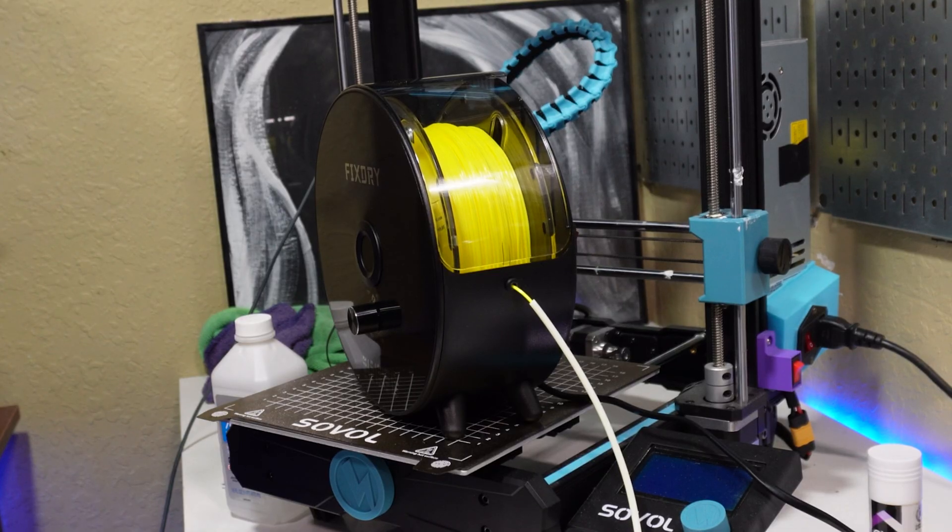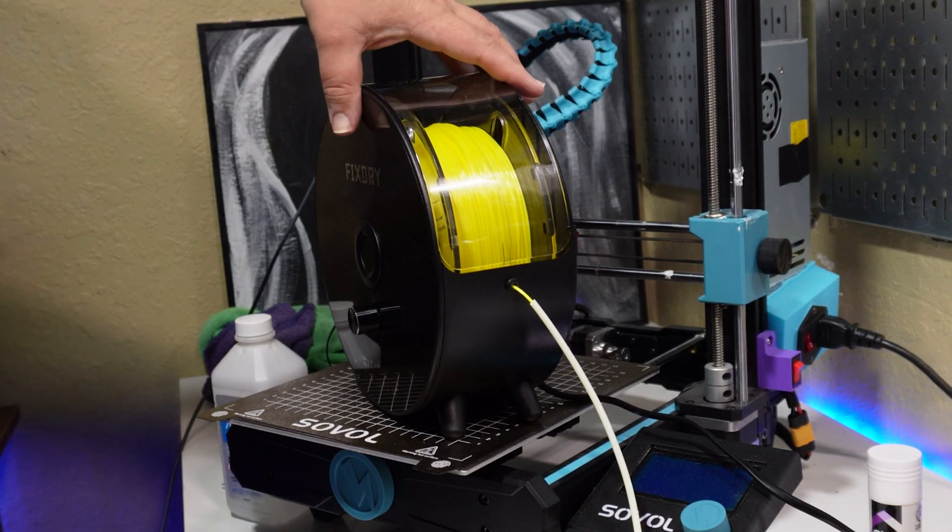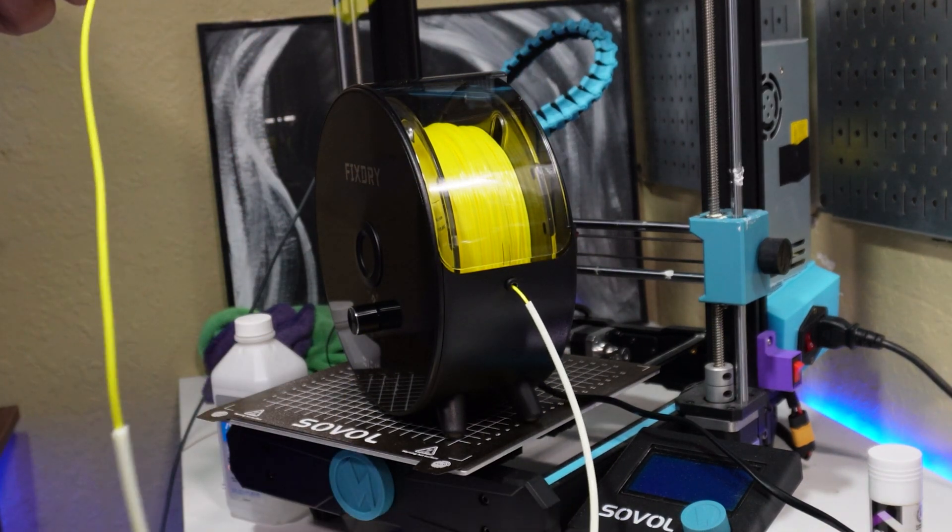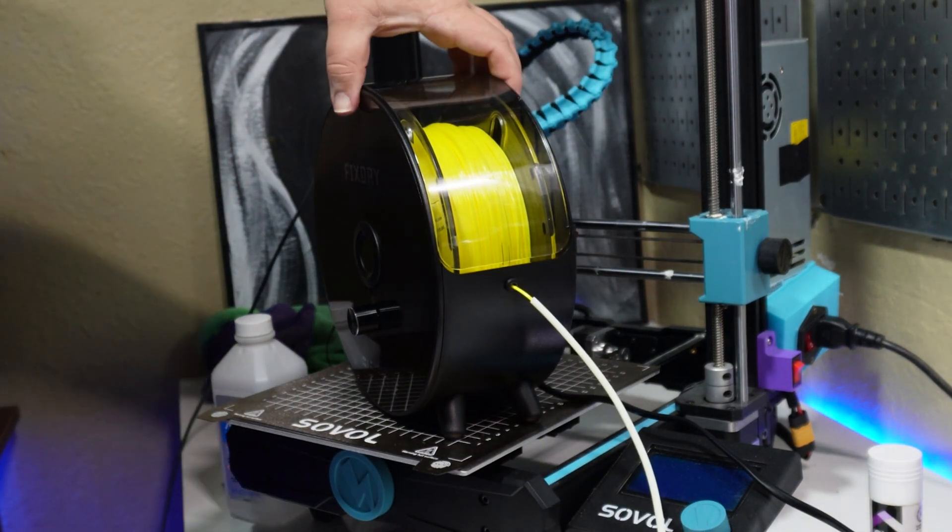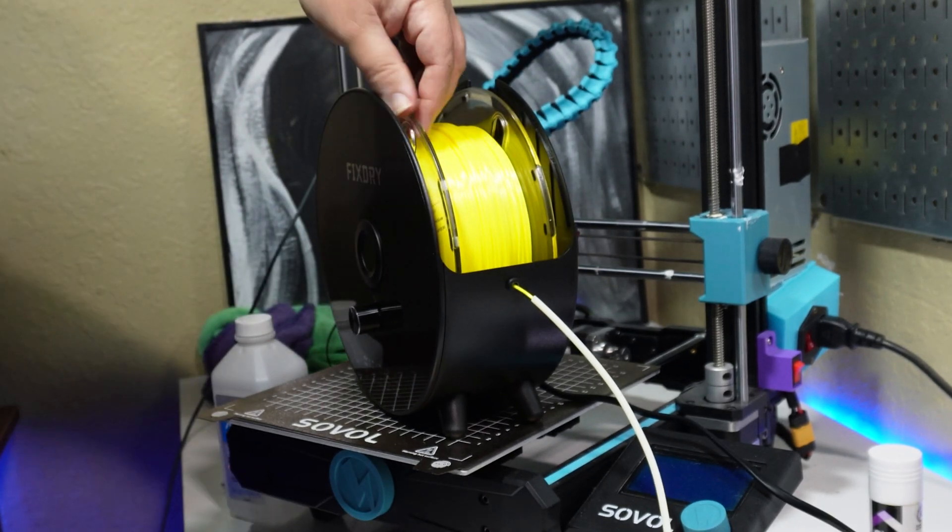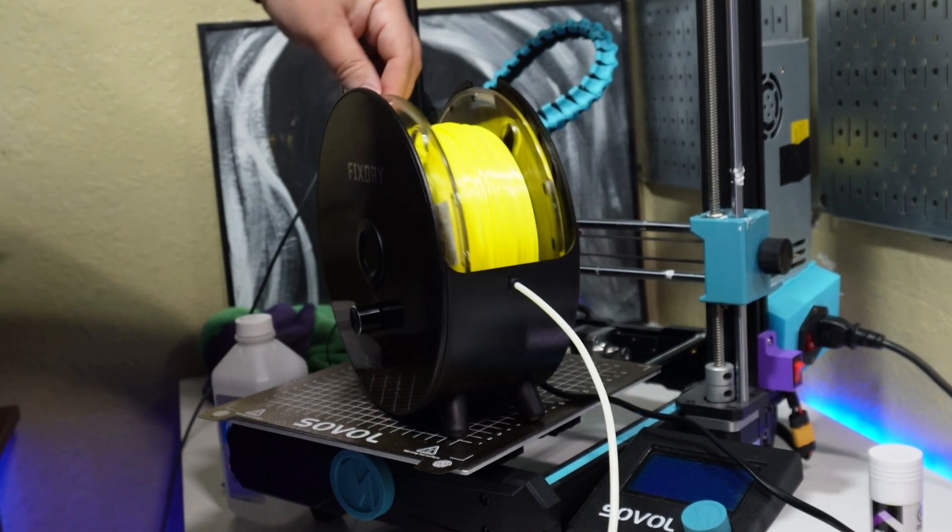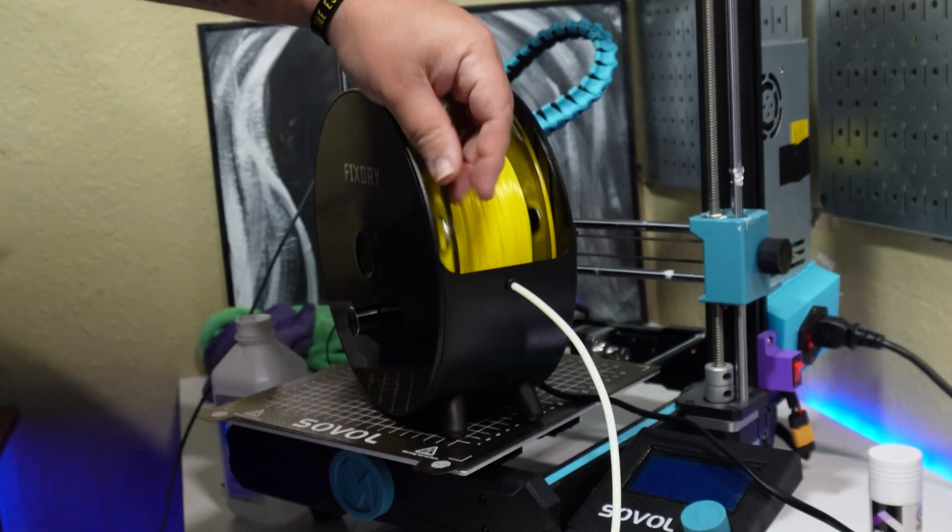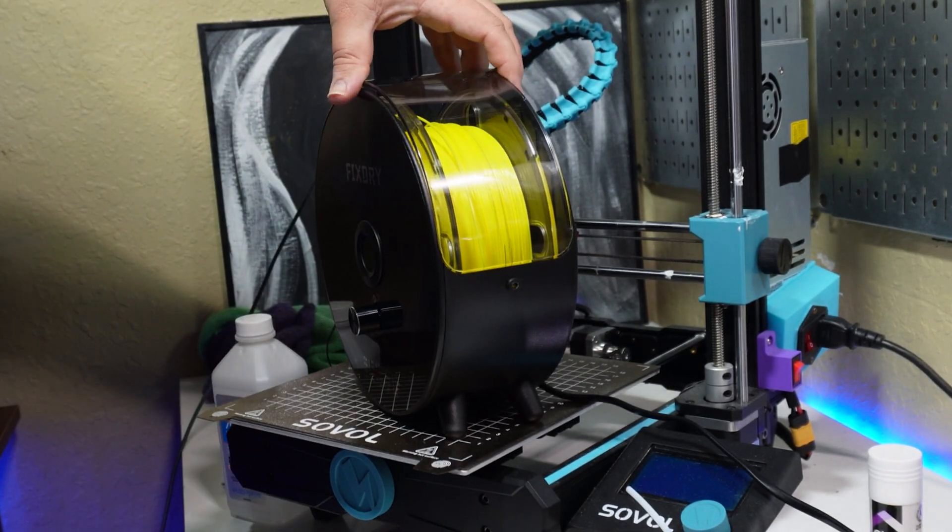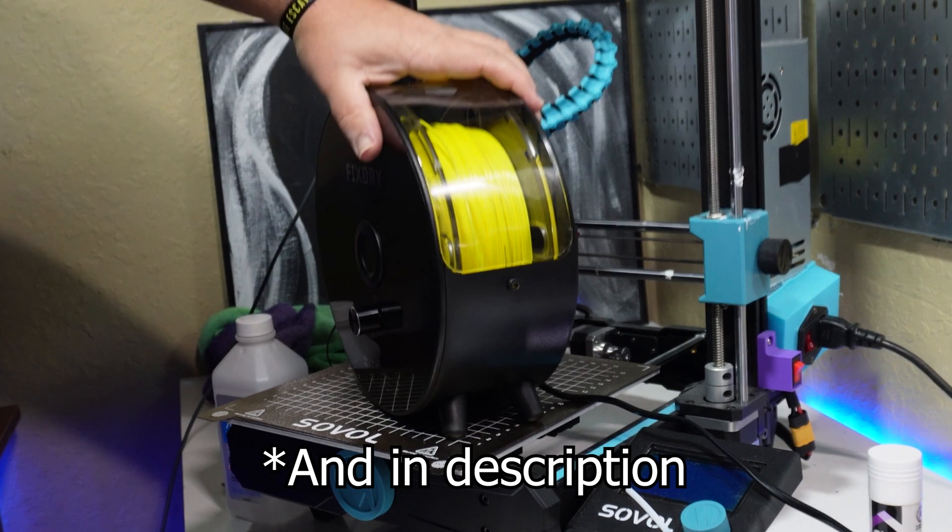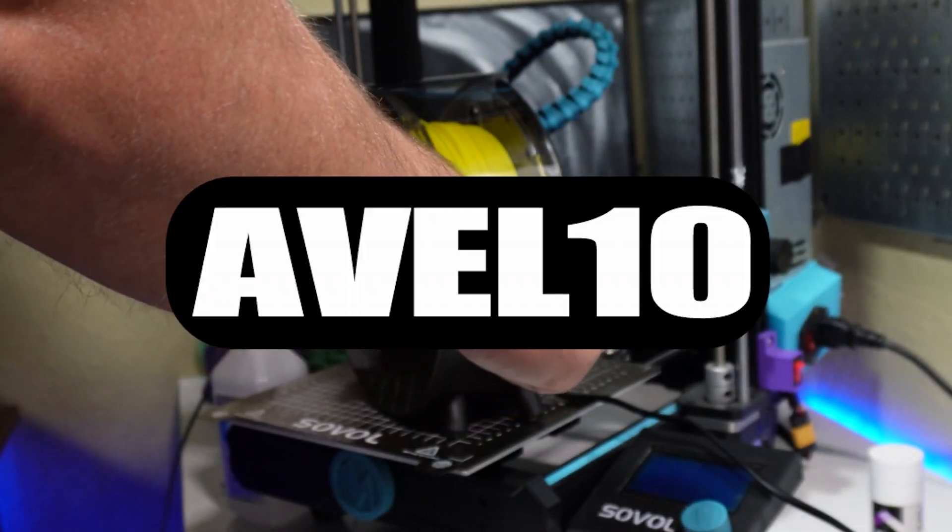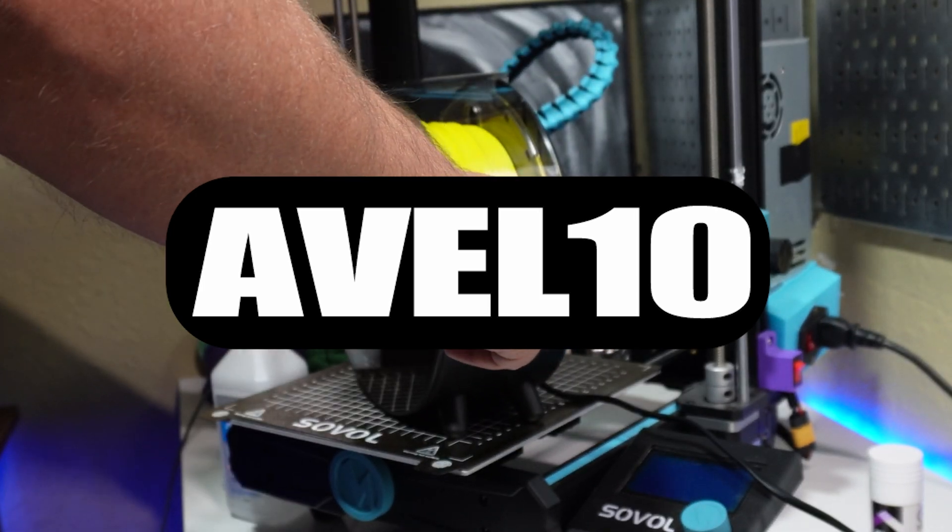All right, so in closing, as I said, FixDry sent me this dryer to test out for free. But I do want to make it clear that even though it was free, I would not recommend it if I thought it wasn't a good product. So to reiterate, if you want to check it out for yourself or any other FixDry product, affiliate links will be pinned in the comments. Using those will help me out. You can also save yourself 10% at checkout by using discount code AVIL10.